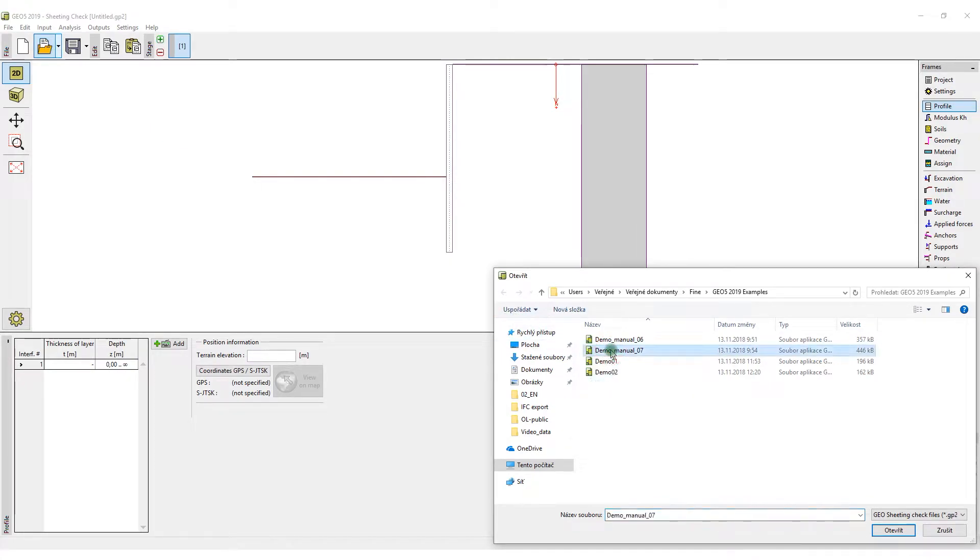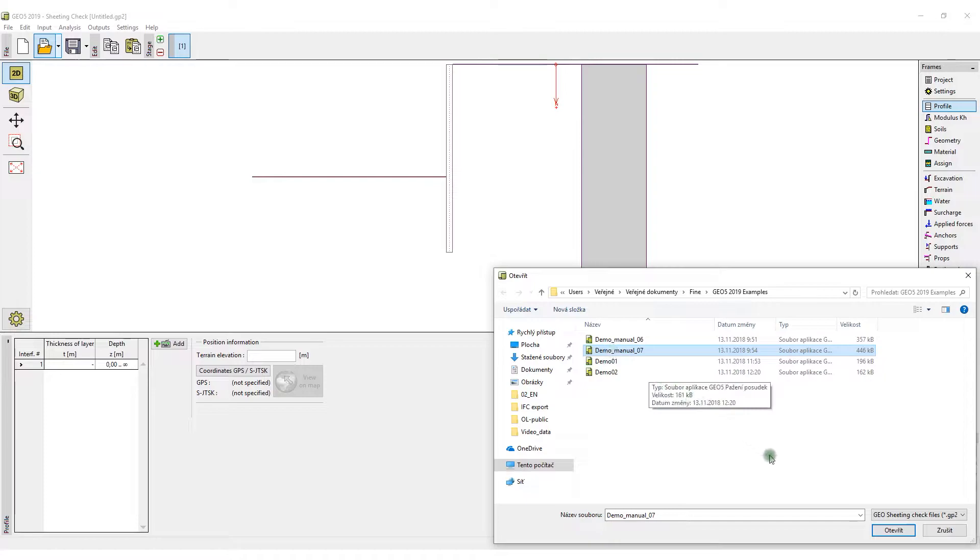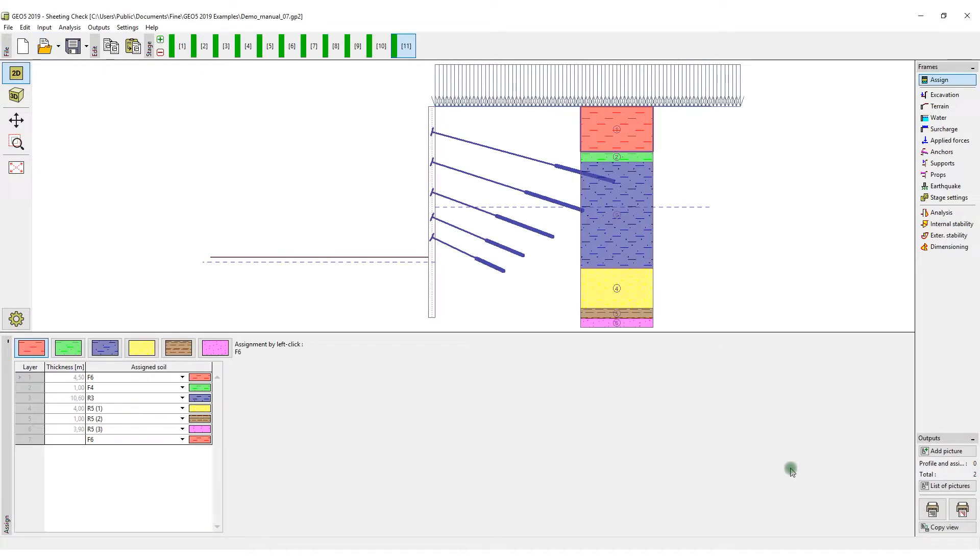First, open the task from which you want to obtain data for the future BIM model. In our case, it is a demo example that is described in detail in the Engineering Manual No. 7,